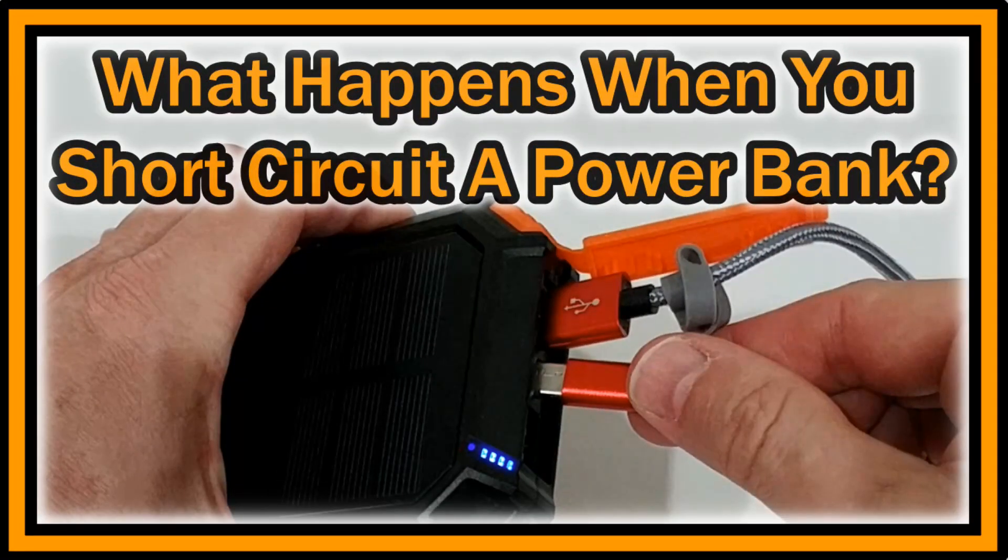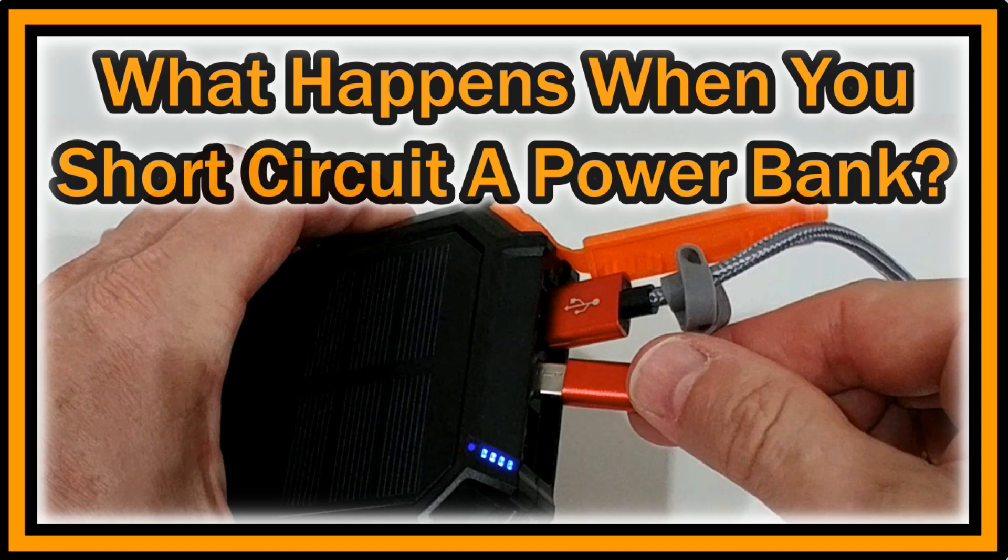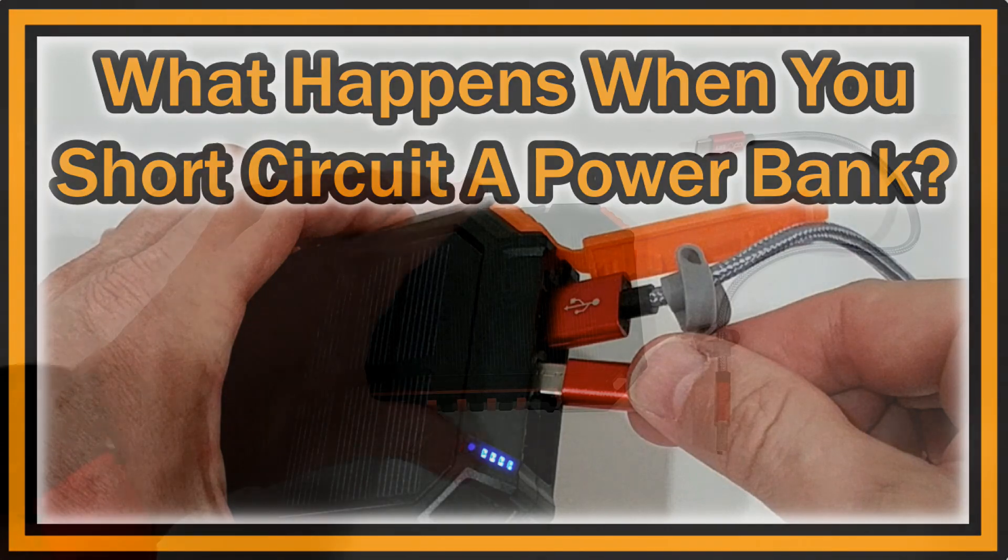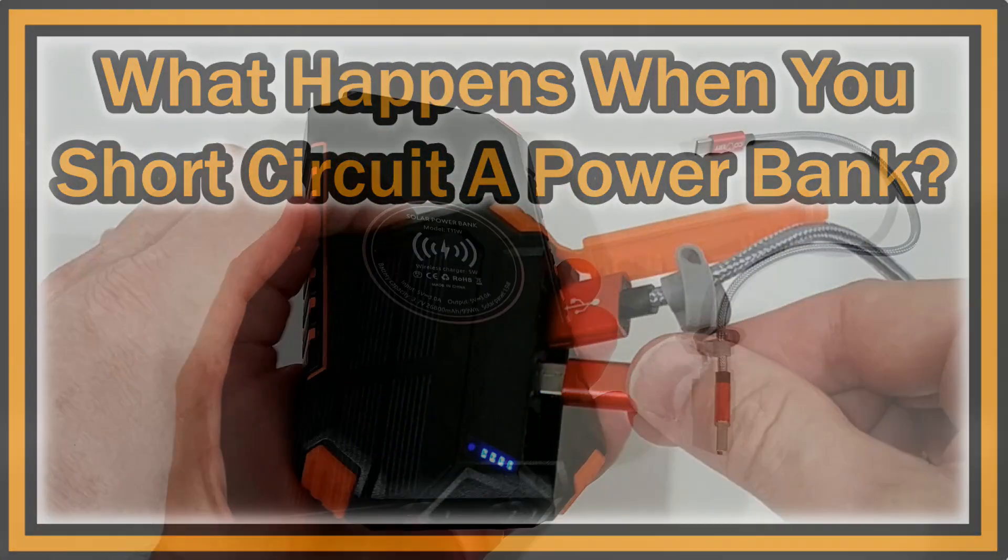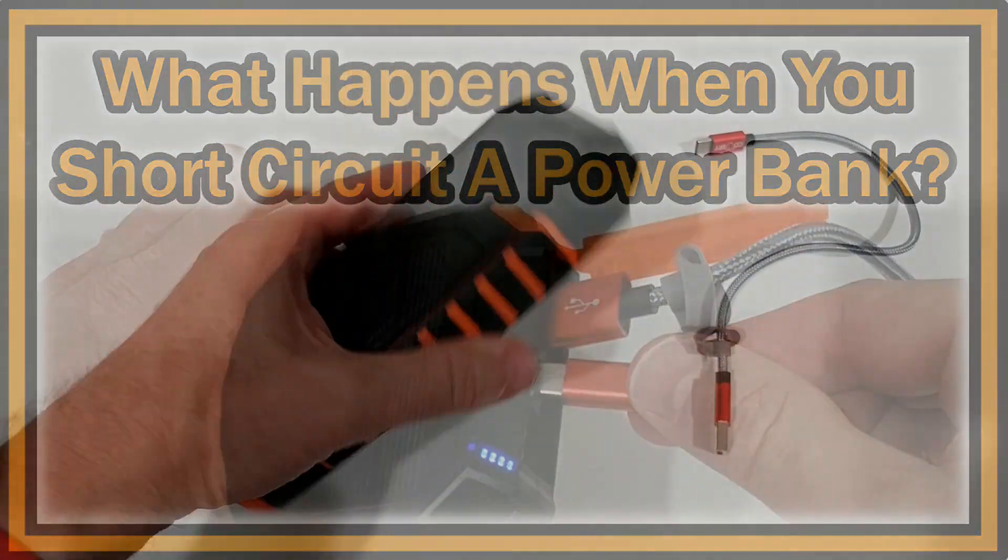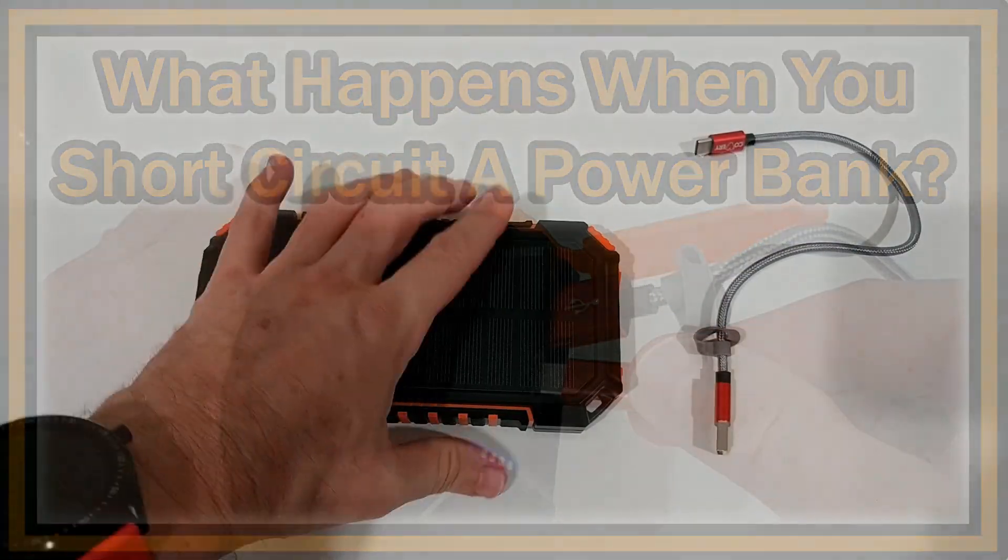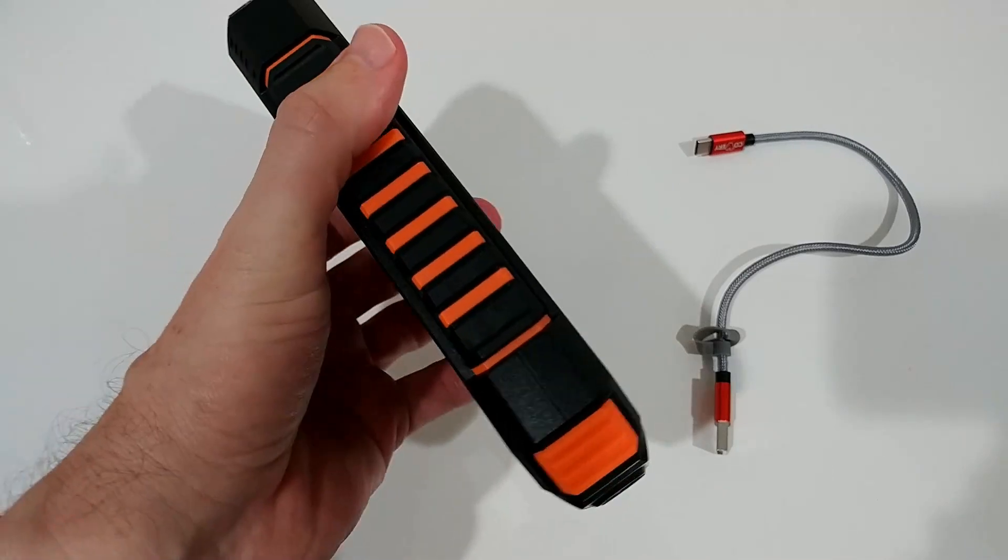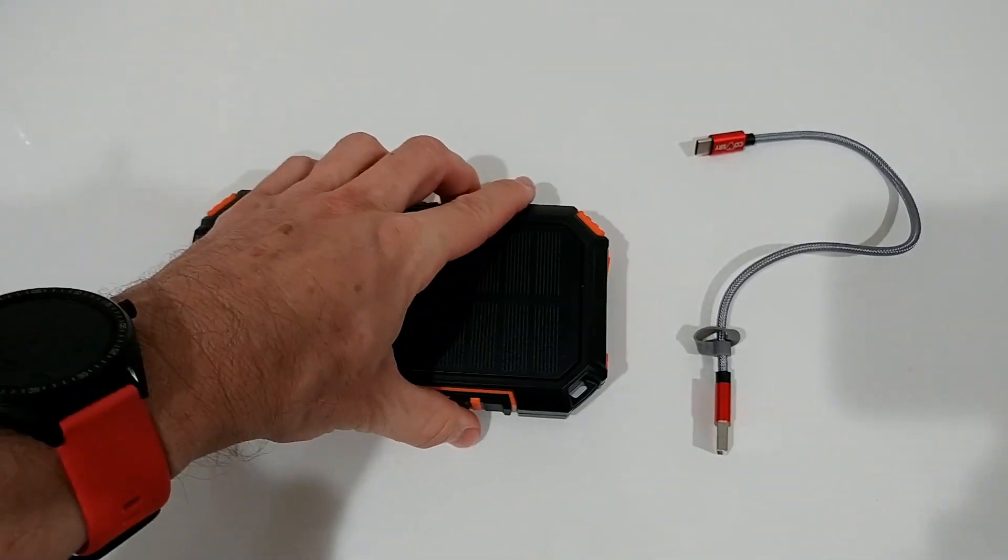Hi guys, welcome to this short video about what happens or what could happen if you short circuit a power bank. Here we have a solar power bank, a really fancy one with a wireless charger, big and thick.